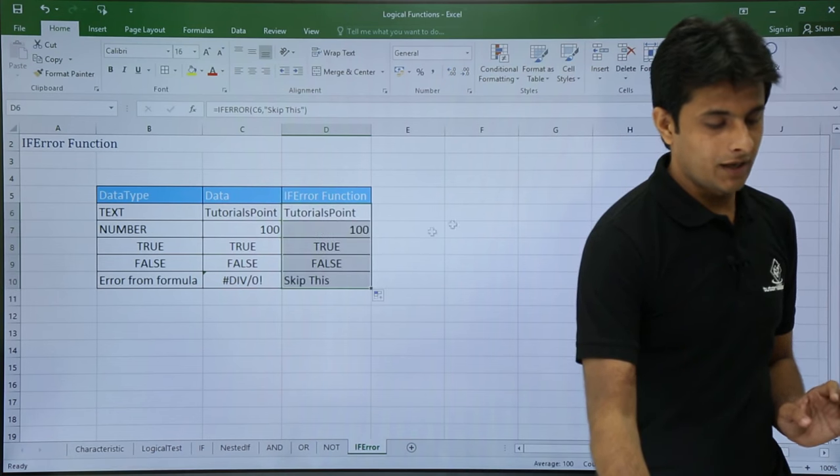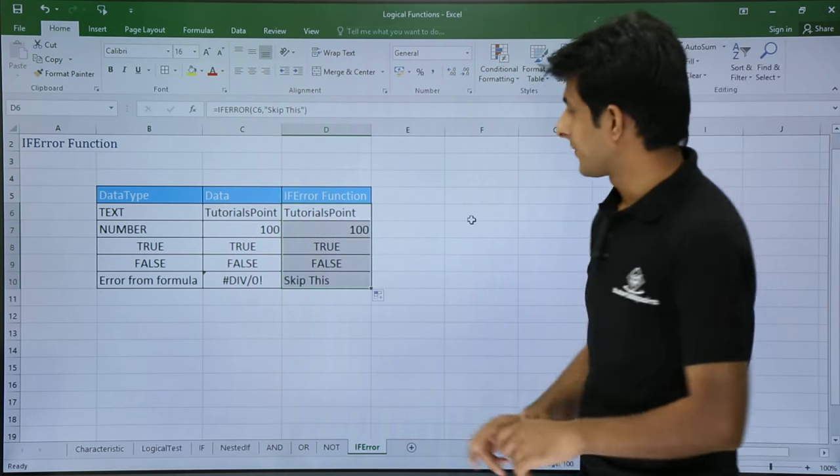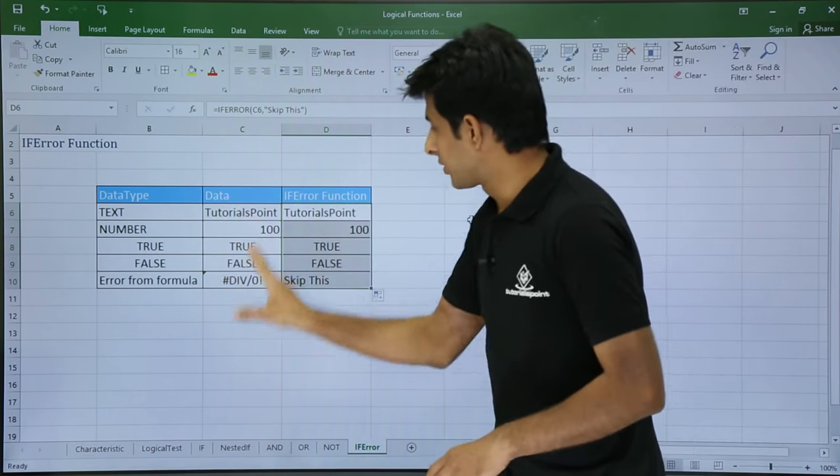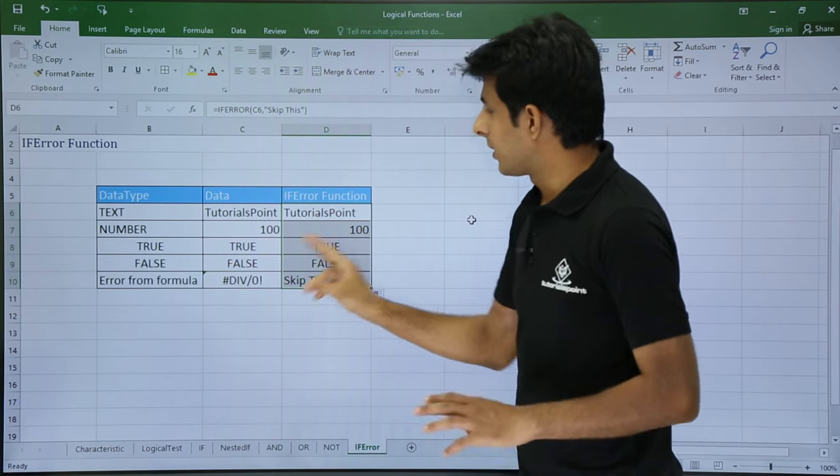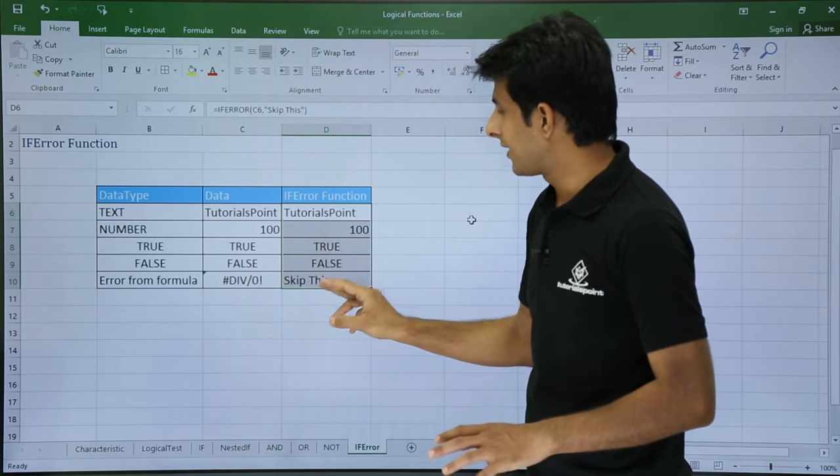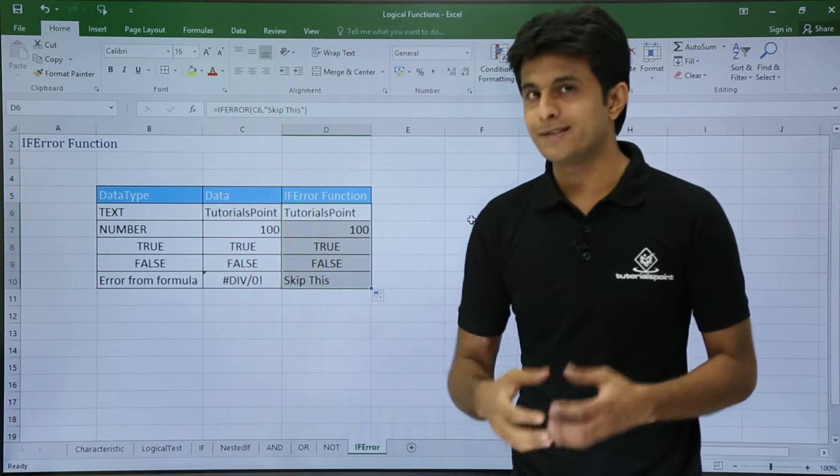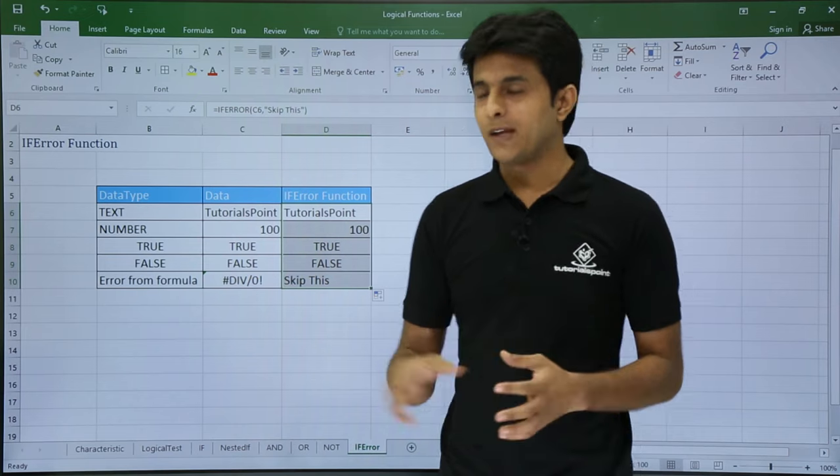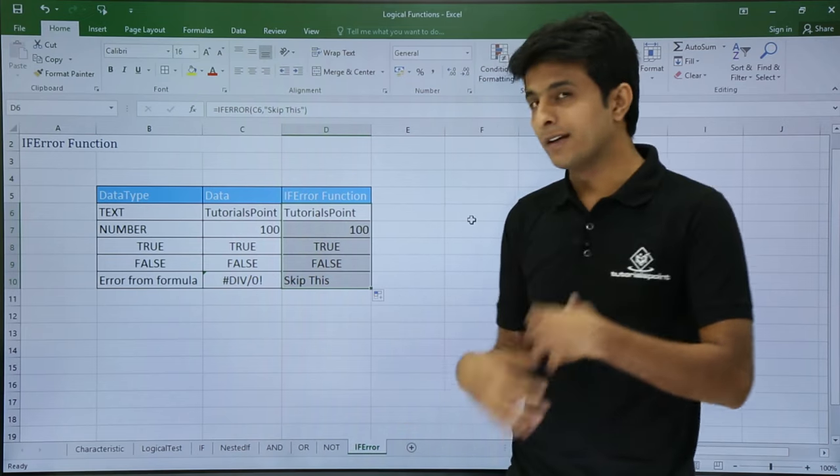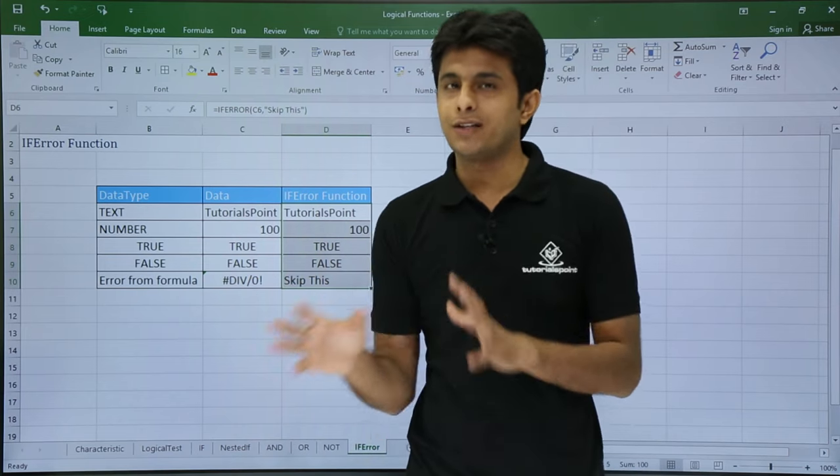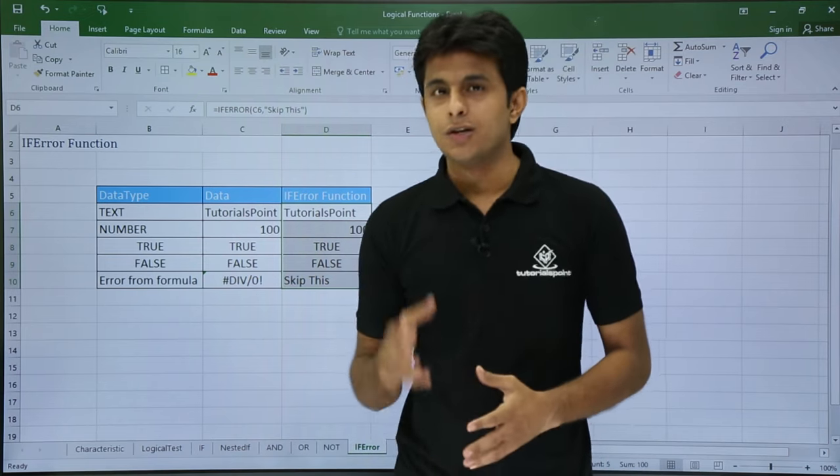So if I drag down to the bottom at all the places, see now this column has been copied here. But wherever there are error messages, instead of that, the text is written as 'skip this'. So it will give me an idea and I can put a filter and do other stuff, and I can filter where the error messages are.